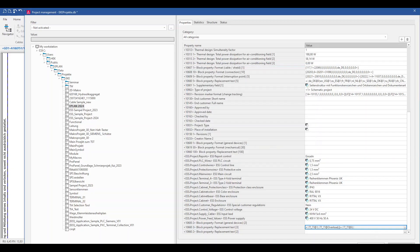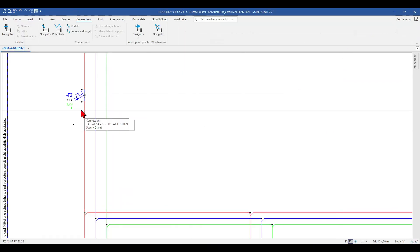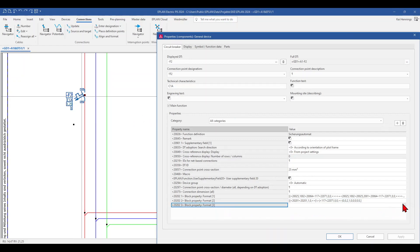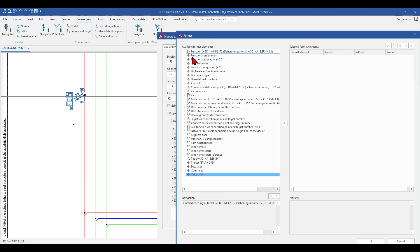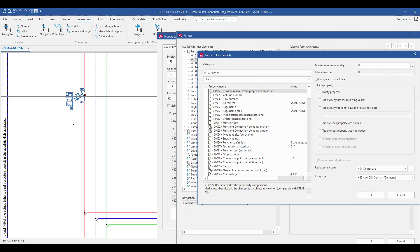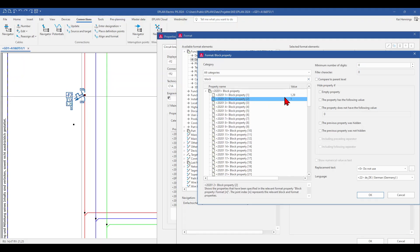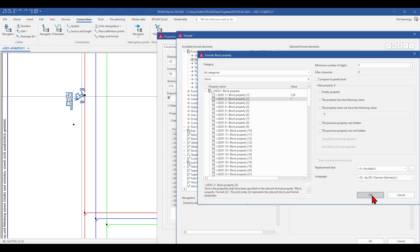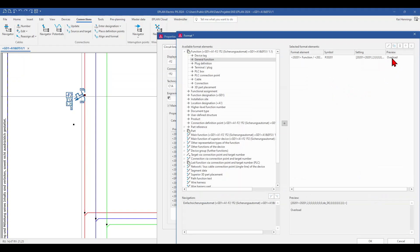We close the project management, go back to our MCB, and here we want to go to format block property 3. Here we don't need to add a calculation. What we need to select is basically the value of block property 2. We select block property 2, and here we can find the replacement text. We select our table 3, which we created before, and click OK. You can already see in the preview that the overload text will be shown on our MCB.